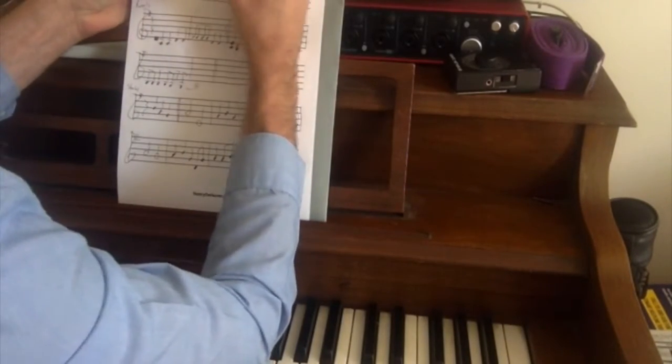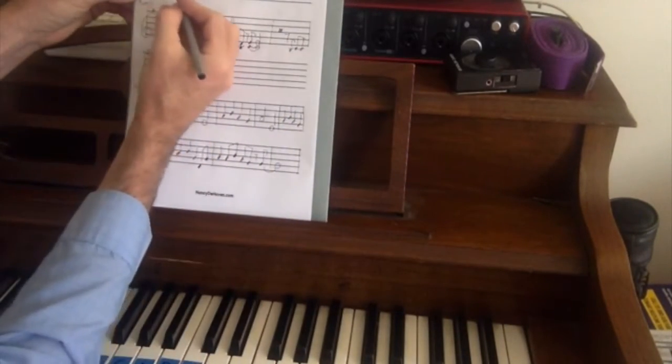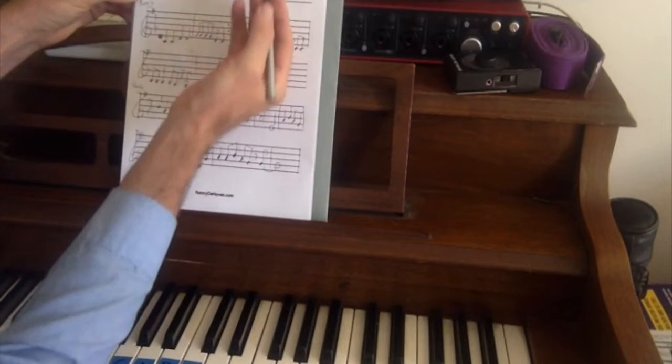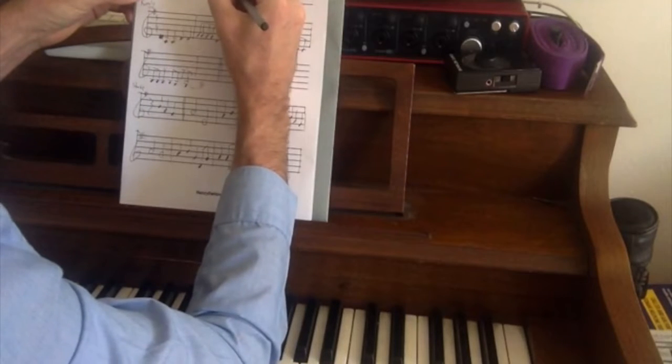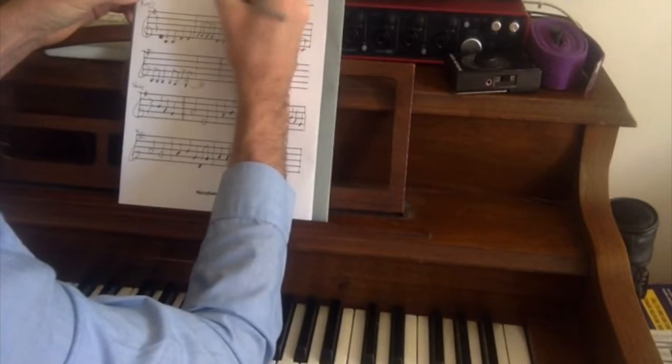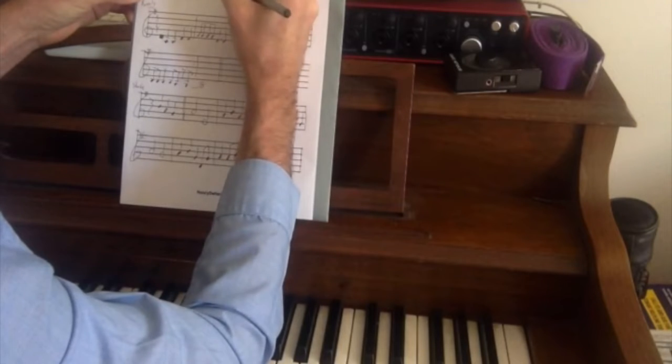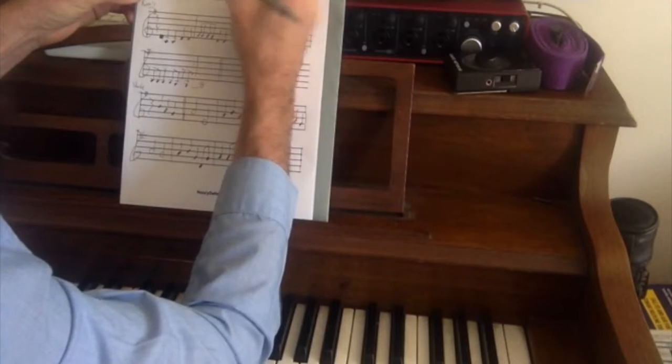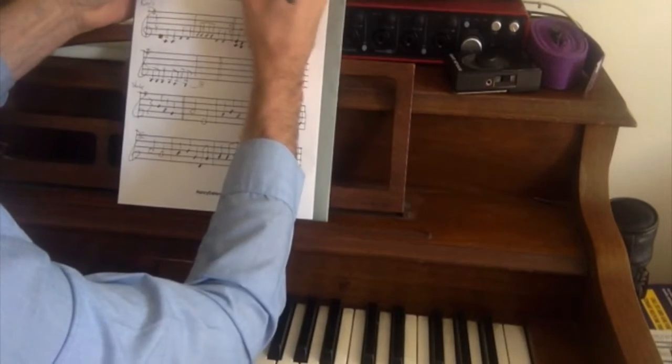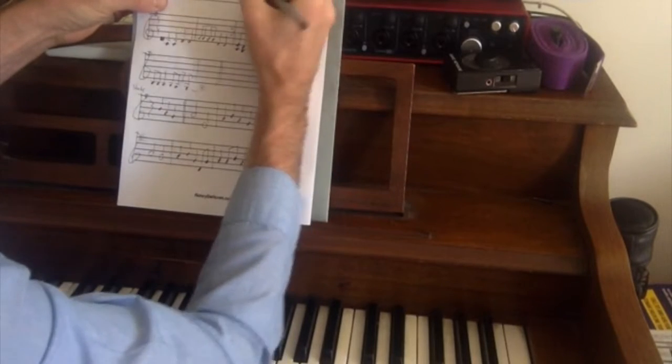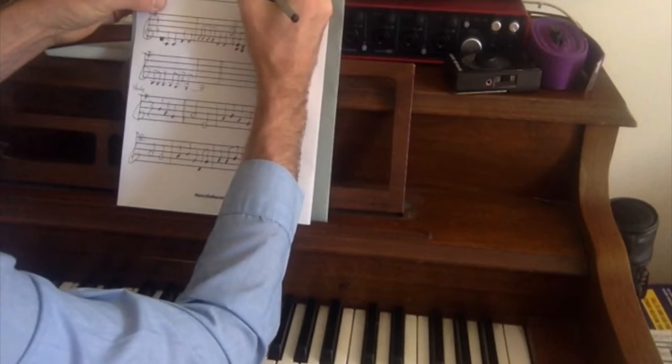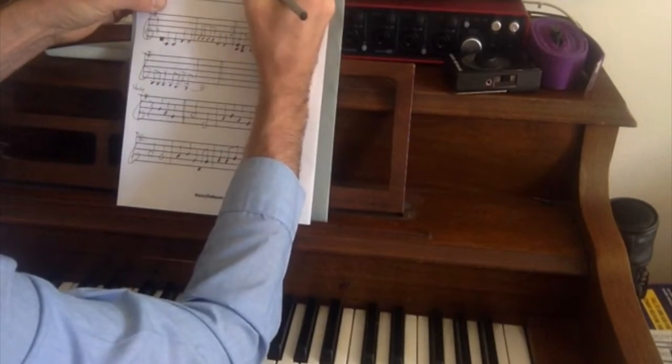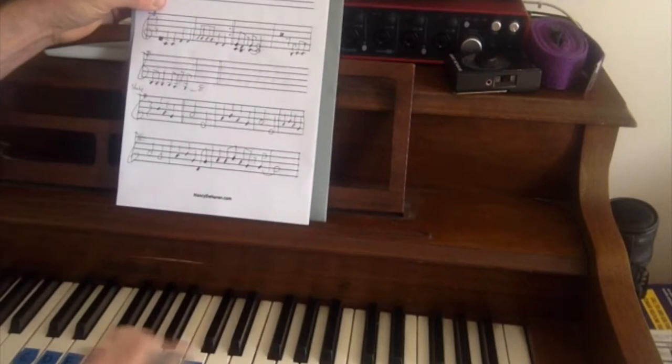One chord is going to be scale degrees one, three, and five. Every other note starting on one. So that is G, B, and D. Four chord starts on four. It's going to go four, every other note. Four, six, and one. C, E, G.